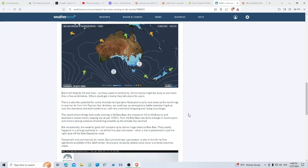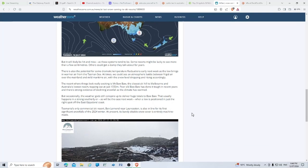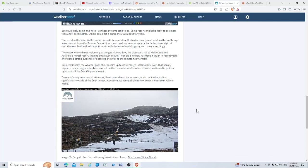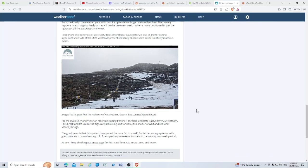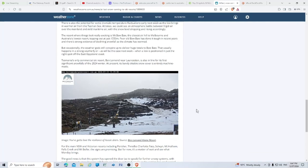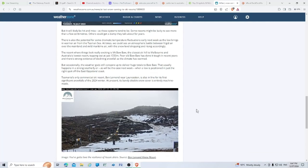The resort where things look to be really exciting is Mount Baw Baw, the closest ski hill to Melbourne and Australia's lowest resort, topping out at just 1550 meters above sea level. Poor old Baw Baw has done it tough in recent years and there's strong evidence of declining snowfall as the climate has warmed. Maybe if people stop playing with the weather. But occasionally the weather gods still conspire to deliver huge totals to Baw Baw.